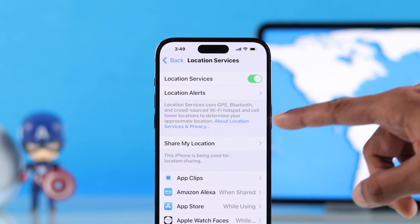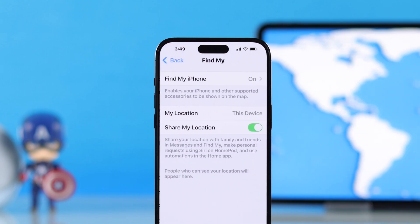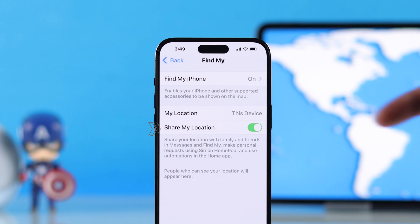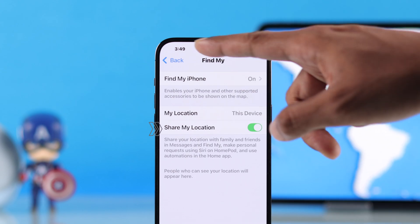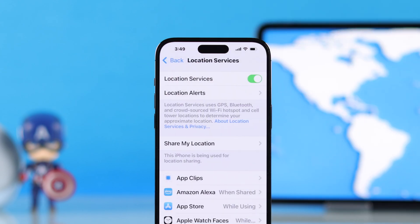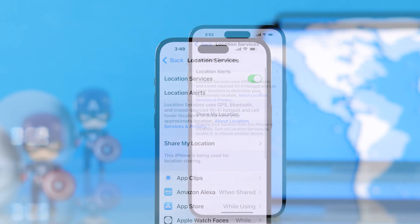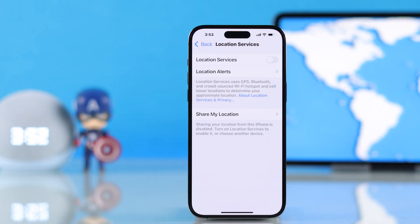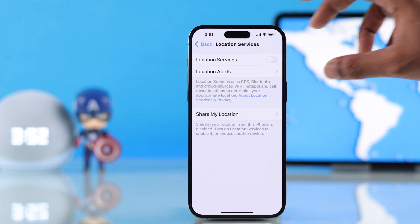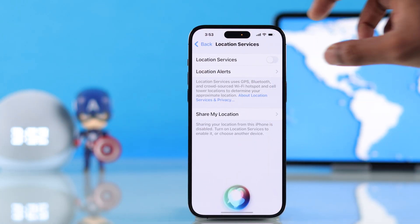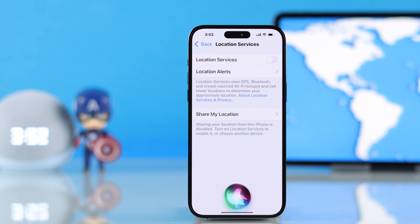After that, you can also go to Share My Location and make sure that it's enabled so that you can share your live location with your family and friends. Or if you have Siri enabled, you can just ask Siri to enable location — "Hey Siri, turn on location."